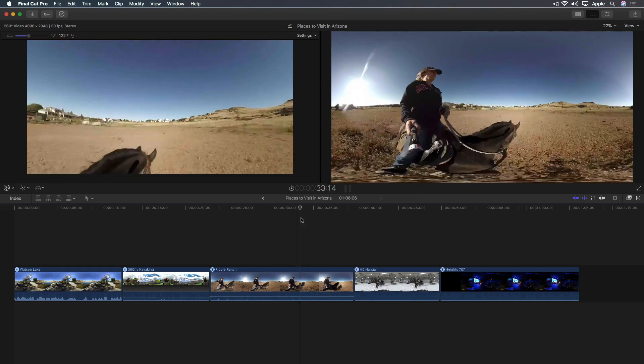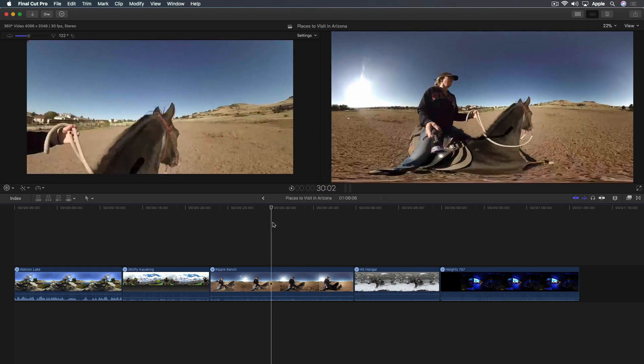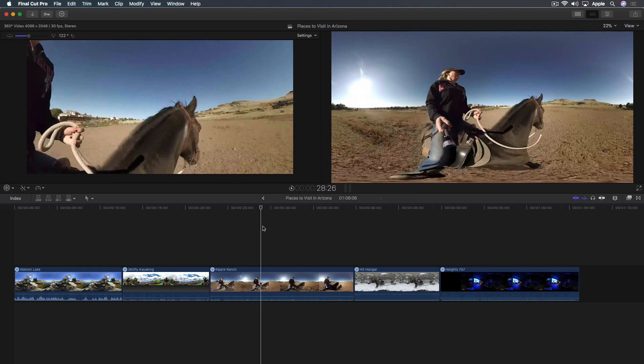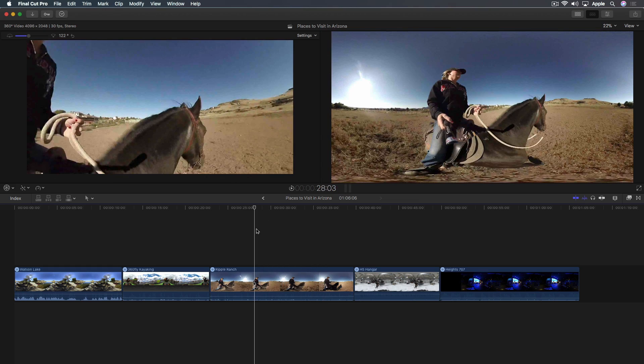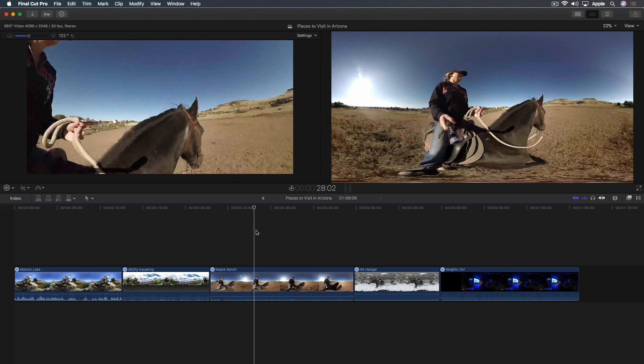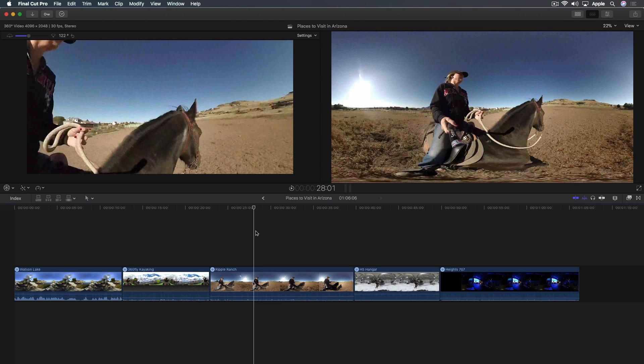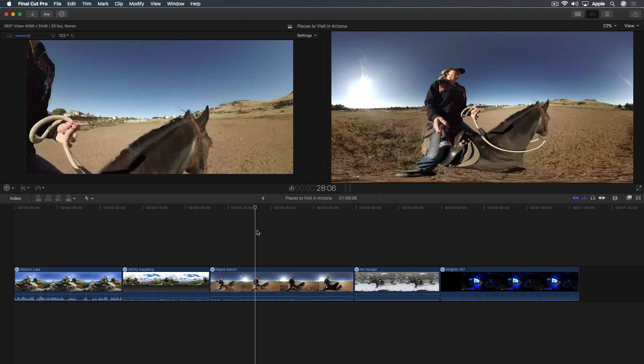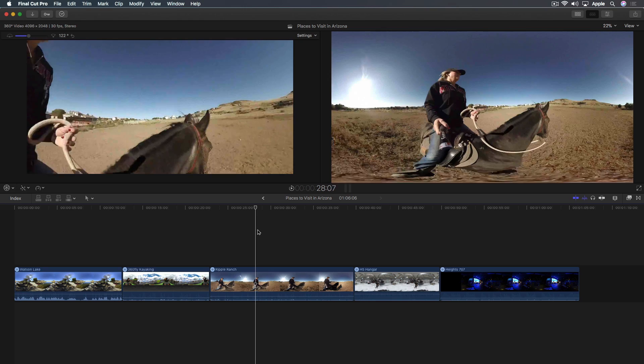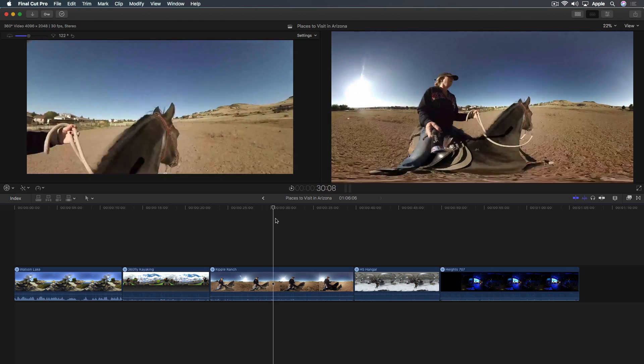So by the end, she's drifting off to the left. So here's a situation where you, as the editor, can be the director and kind of subtly force the viewer's perspective where you want them. So if they just keep looking in one direction, you can shift it for them.